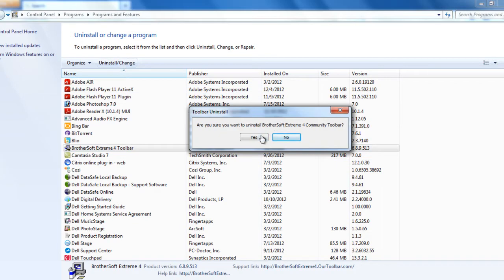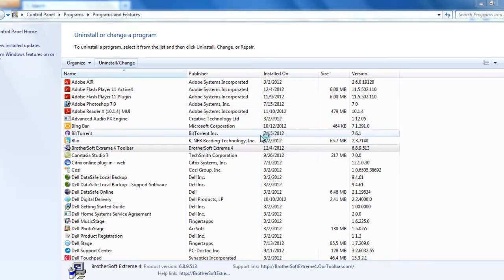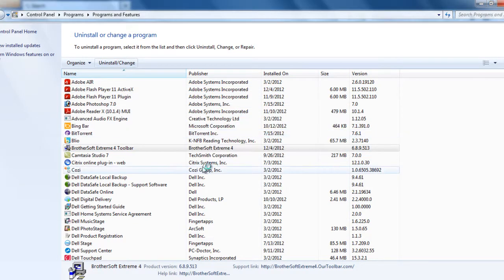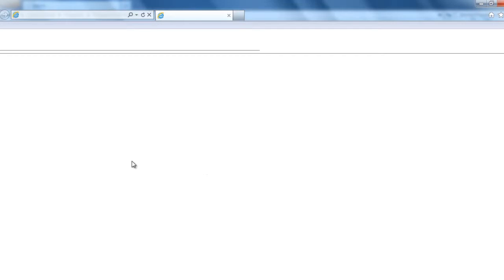It would say are you sure you want to uninstall, click yes. And then it would uninstall the program and it will display in the Internet Explorer that it has uninstalled.